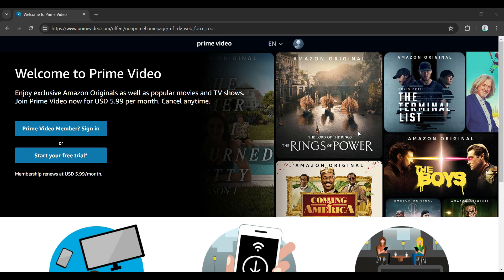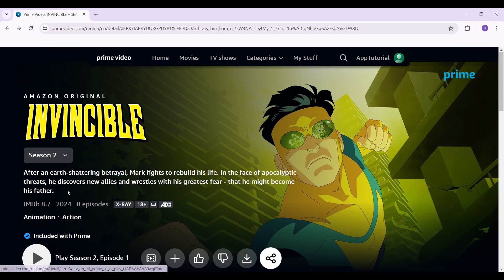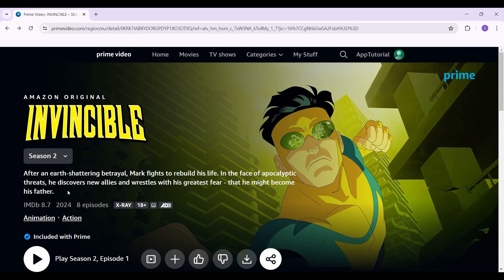Hey guys and welcome back to App Tutorial. In this video we're going to look at how to change the subtitle presets in Prime Video. Now let's begin. As you can see, I have already logged into my account.